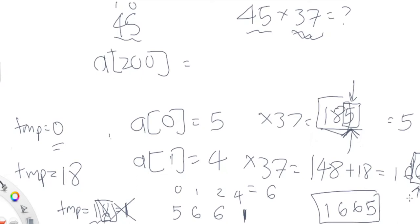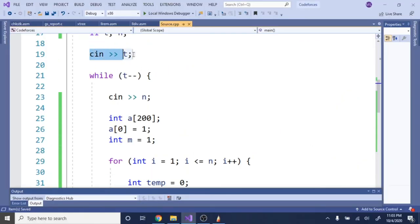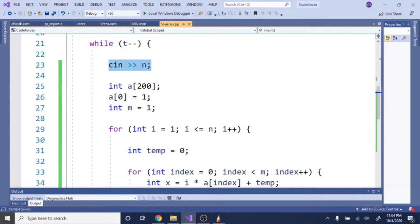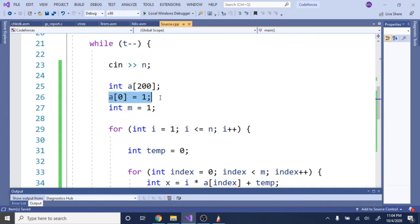That's basically how you do this problem. You multiply each digit by the value you're multiplying by, carry the remainder, and continue. Each time you append the value into your array. Now I'll show you the code. First we read in the test cases, then while t-- we read in our value of n — the value we need to calculate n factorial of. We create our array a of 200 digits, initialize the first digit to 1, because we start by multiplying 1 × 1 × 2 × 3 ... up to n.